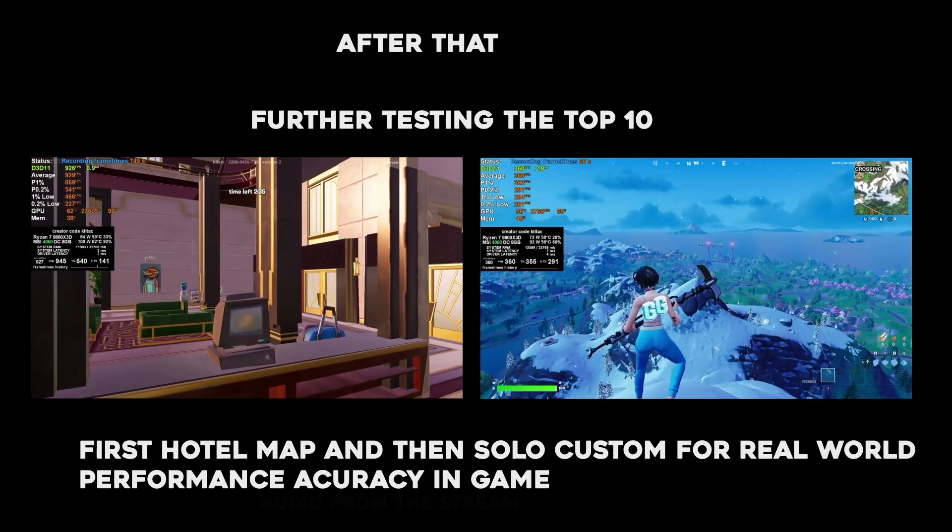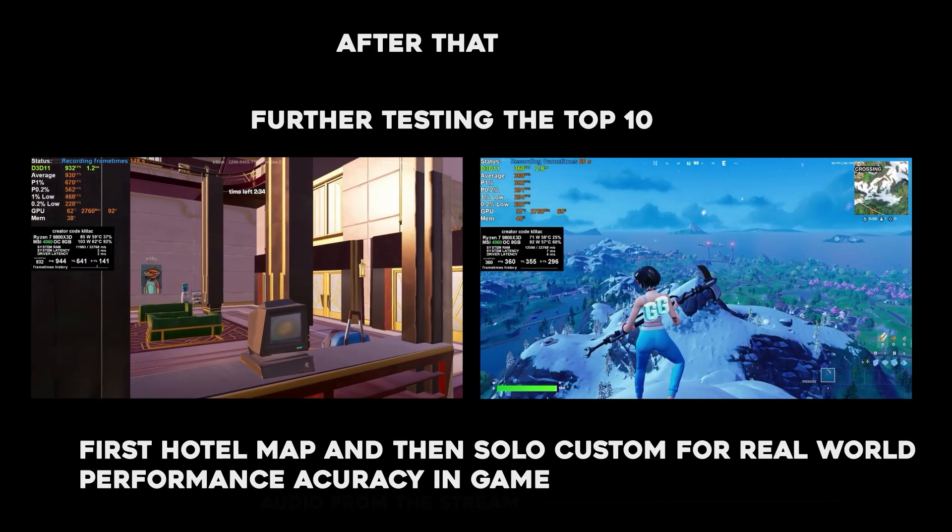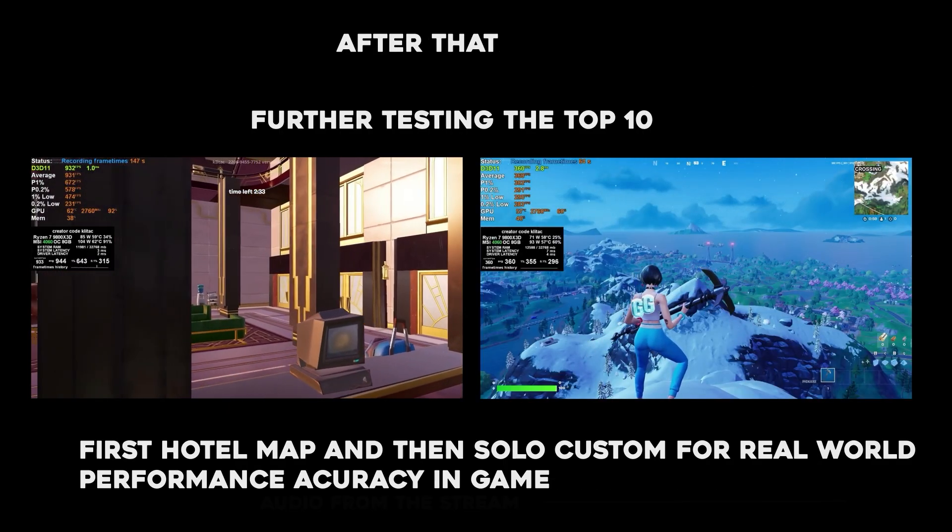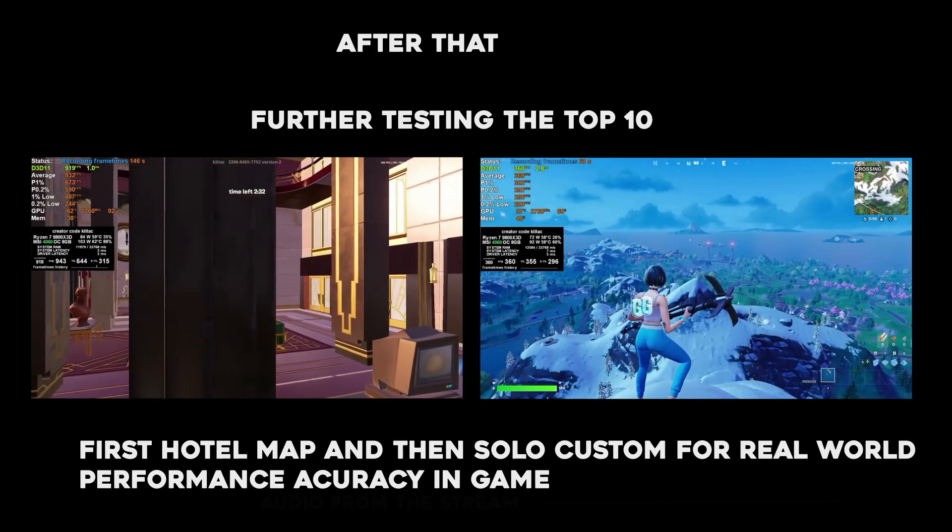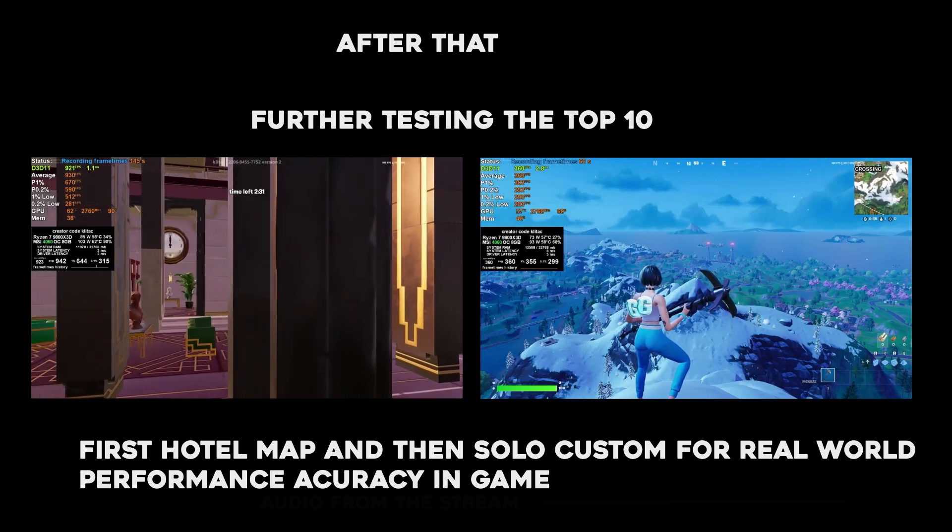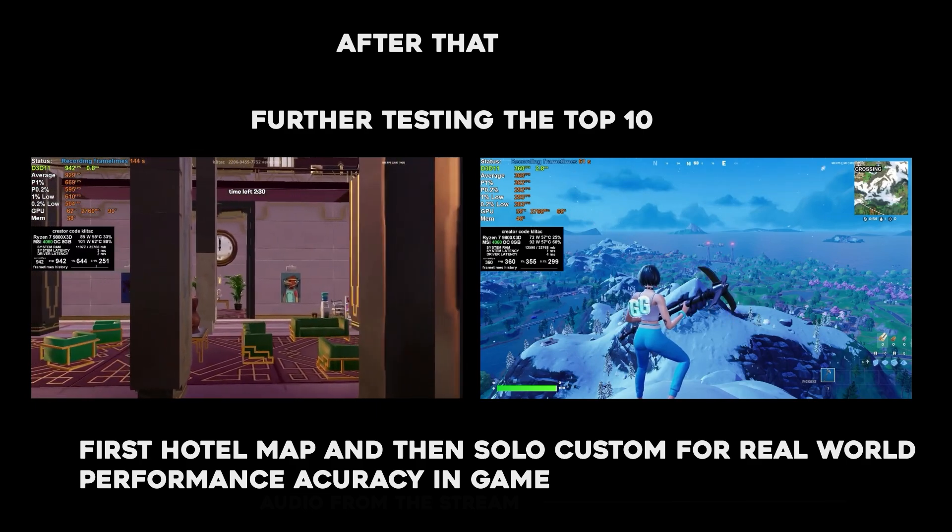Then taking those top 10 plans and then testing them further on the Hotel of Bestest map with aggregated runs and a custom solo for real-world testing.